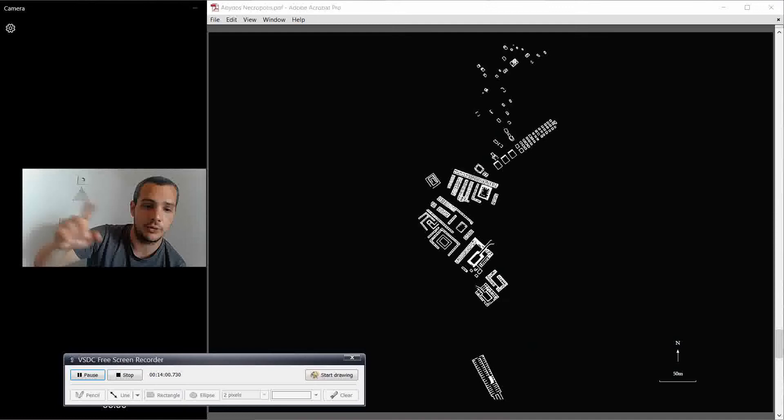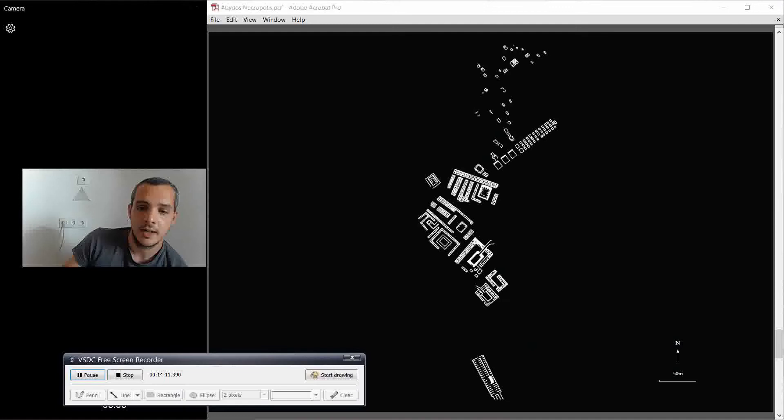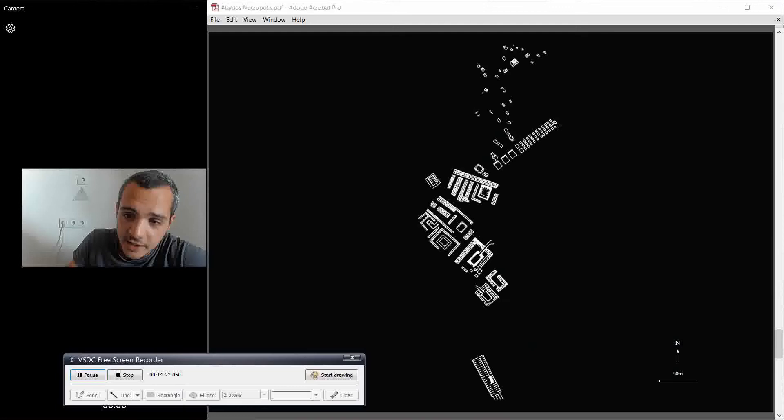And then, but then you can see also, for example, this whole area is one tomb, one, two, three, is one tomb for King Aha, I think. First dynasty, first dynasty after Narmer. And then all of these others are the workers of the pharaoh, okay? So this guy actually started the trend.